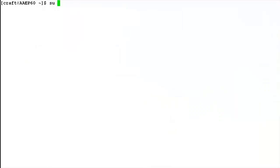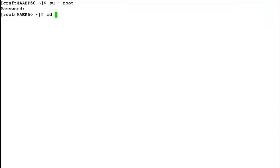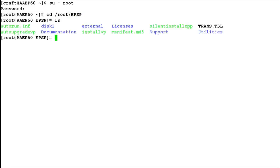First of all, login into the Experience Portal Manager system where you want to install the MPP software with root privileges. The next step is to change directory to the directory where you have mounted the contents of the ISO image. In our case, it's at /root/EPSP, and when we list here, we can see all the contents of the ISO image.